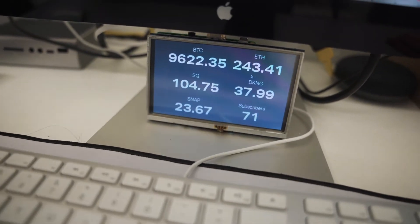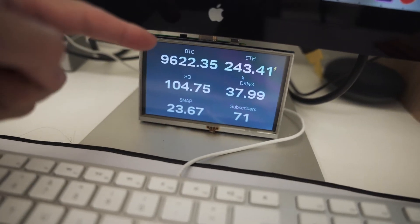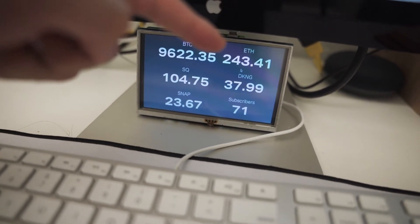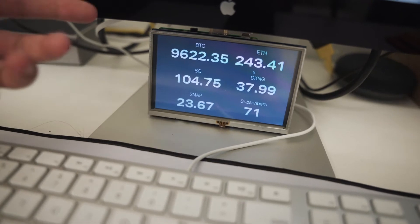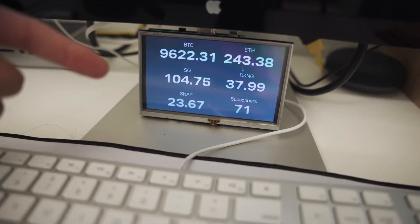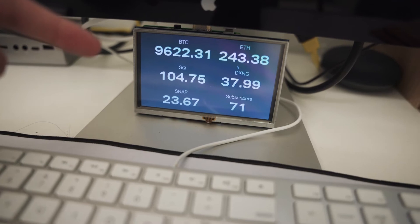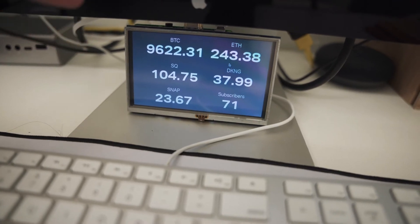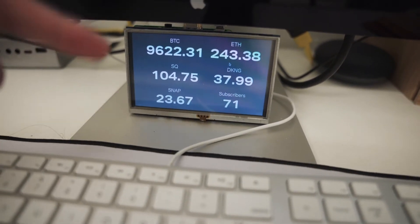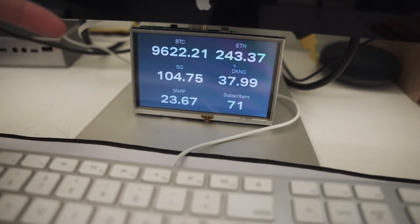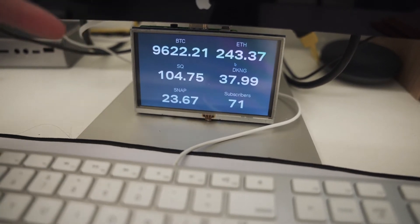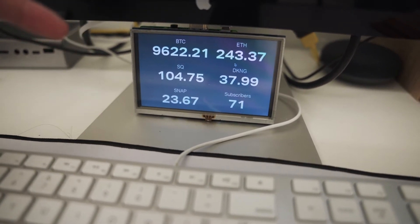What we have here is the current price of Bitcoin and the current price of Ethereum. These are updating about every 10 seconds. Below that we have some stocks I particularly care about: Square, DraftKings, and Snapchat. These aren't currently updating because it's outside of market hours, but when it is market hours these will also be updating every 10 seconds.